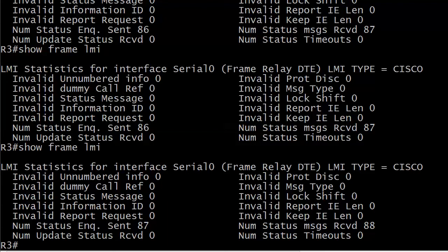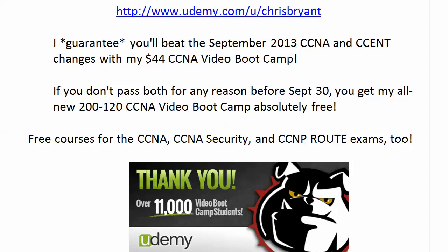So a little bonus there as always from TBA. Thanks for watching today's quick quiz. Hope you'll join me out on Udemy. Plenty of free content out there and also I guarantee you'll beat the September 2013 CCNA and CCENT changes. If you don't pass both for any reason with my video bootcamp, you get my all new 200-120 video bootcamp in September absolutely free. So I look forward to seeing you out there. Thanks for watching today's video and for making TBA part of your success story.